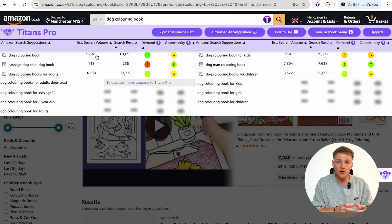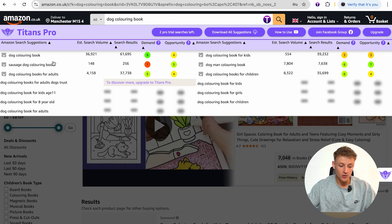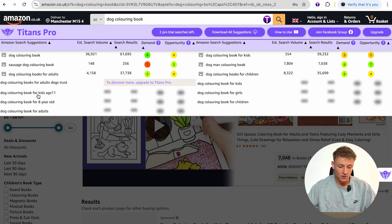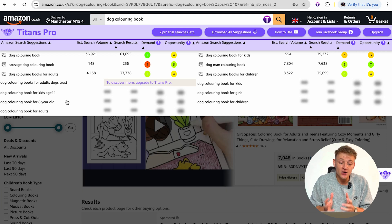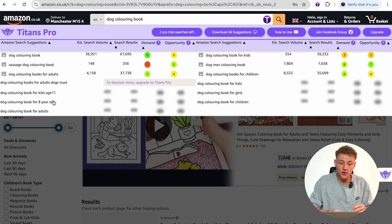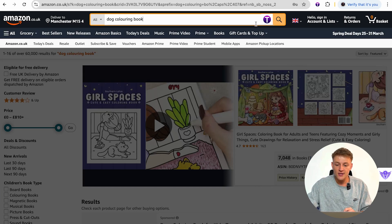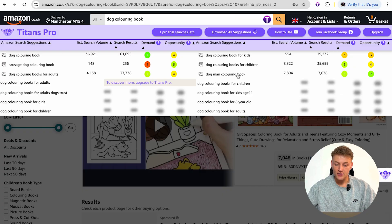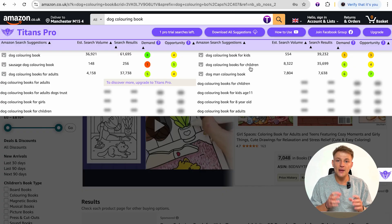So I've typed in 'dog coloring book' and it shows me loads of different alternatives people are also typing in. For a dog coloring book, you can see keywords like 'sausage dog coloring book,' 'dog coloring book for adults,' 'dog coloring book for kids age 11,' 'dog coloring book for eight year olds.' If you had a dog coloring book for kids aged 8-12, these are keywords you can use. Just by starting with a broad keyword, this tool lets you see related keywords around that main one.